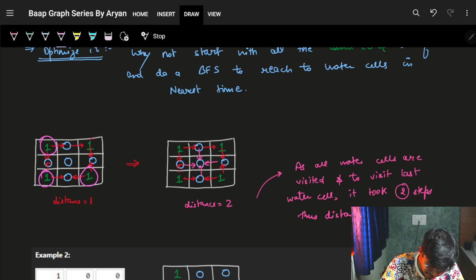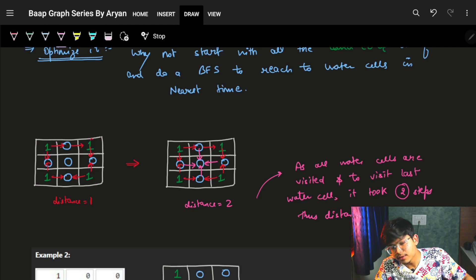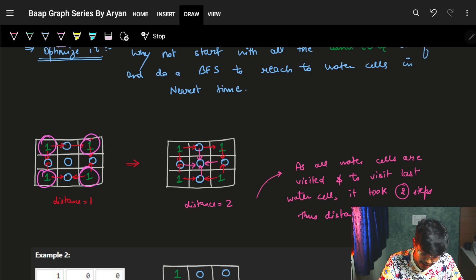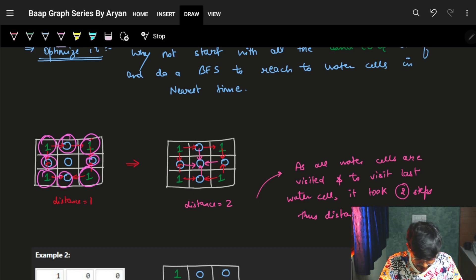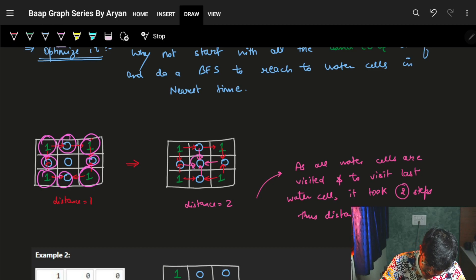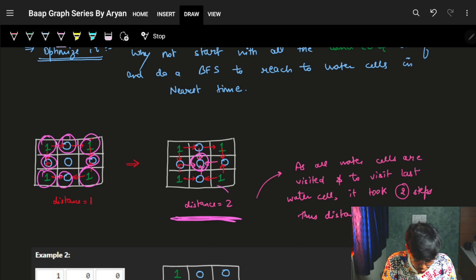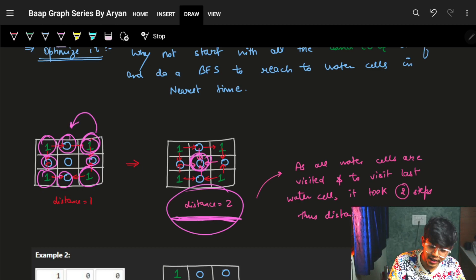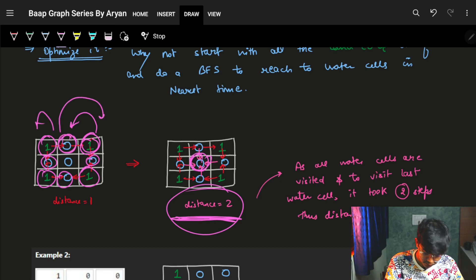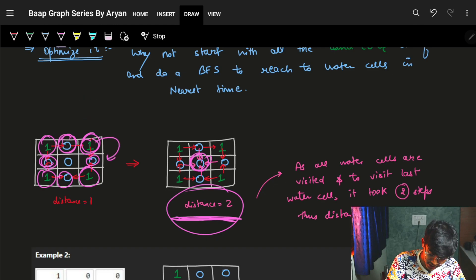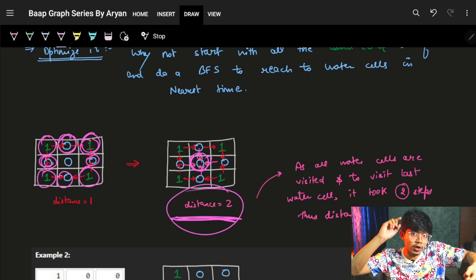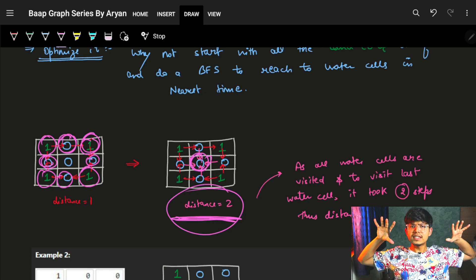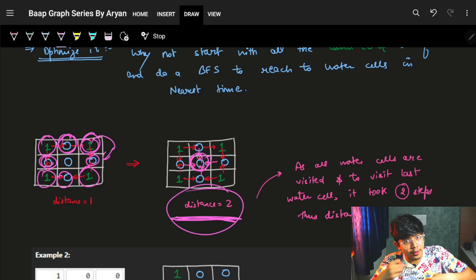If I do a BFS from all the land cells (the ones), in one step it will reach all the nearest zeros. In the next step, it will try to reach the next locations. By doing this from all cells at once, all cells get visited in two steps. This is a multi-source BFS — we start from all the land cells simultaneously and try to go to every one of those nearest zeros. Earlier we started from one node; here we start from multiple nodes — all the ones.